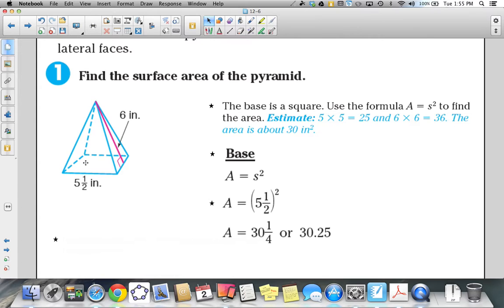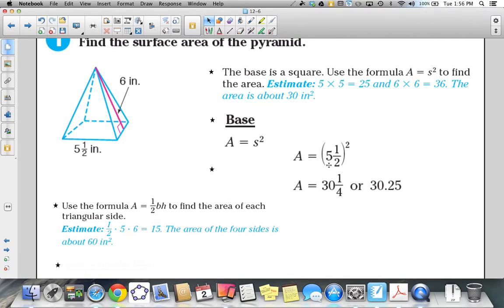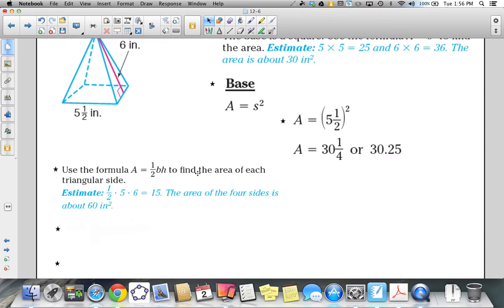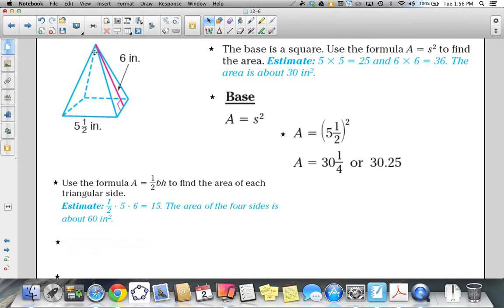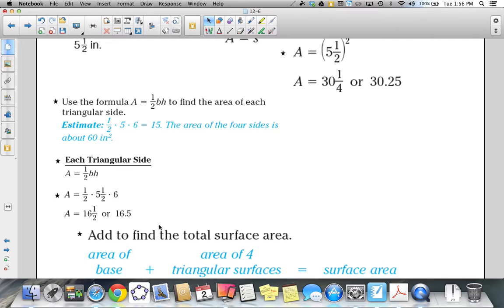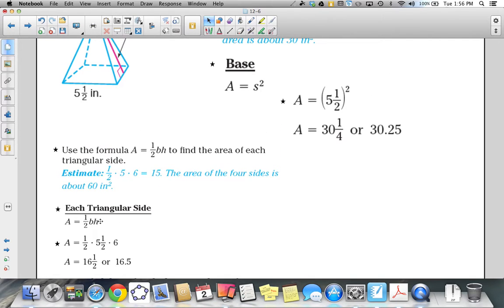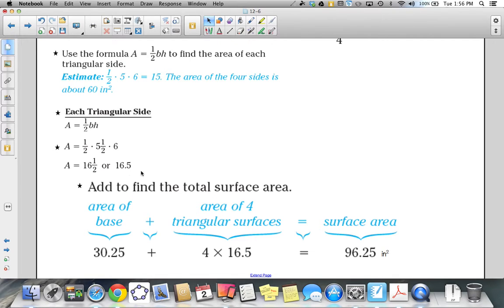Next, we find the area of the lateral surfaces. We use the formula for the area of a triangle: one-half base times height, because each lateral surface is a triangle. Our base is still 5½ inches and our slant height is 6 inches. Substituting: Area = ½ × 5.5 × 6 = 16.5 square inches for one triangular lateral face.